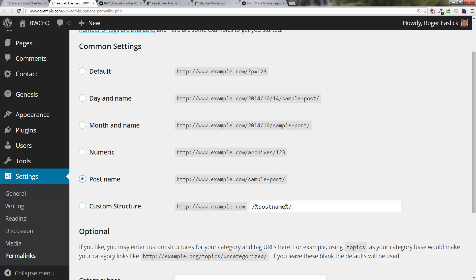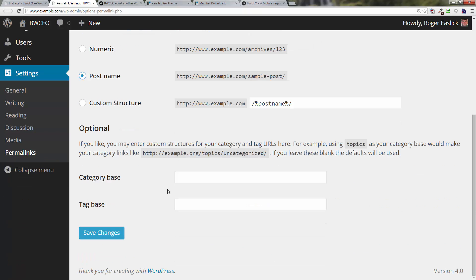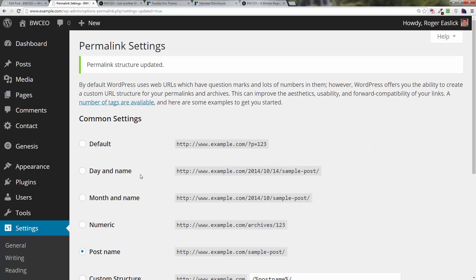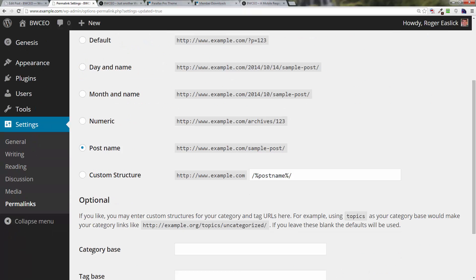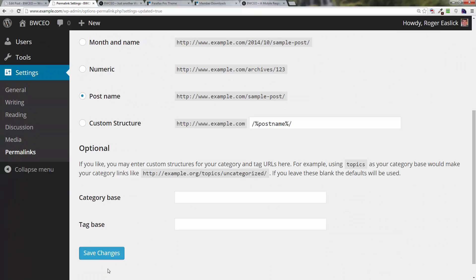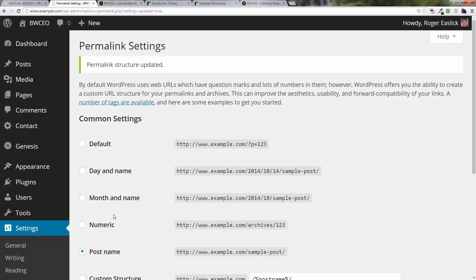That makes it so after the domain name it uses the title, or you can edit that part of the title or anything you want as the URL. Makes it much better for SEO as well as it makes it better for people to see and understand. Once you've checked the radio button for post name, scroll down, click on save changes, and then you're good to go.